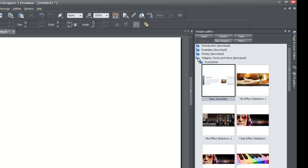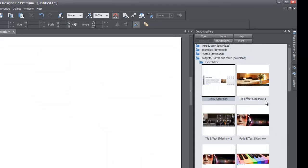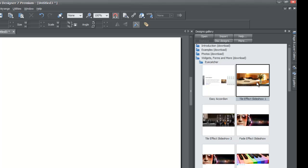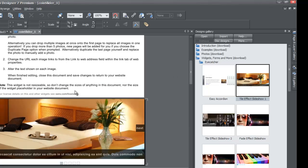Once you find that 'Widgets, Forms and More' folder, left-click on it. We're going to look for a thumbnail titled 'Tile Effects Slideshow 1.' You don't really have to worry about which one you choose as long as it says 'Slideshow' in it, but to follow this tutorial exactly, select 'Tile Effects Slideshow,' then left-click and drag it into your workspace. Once it's in your workspace, double-left-click on it to enter edit mode.